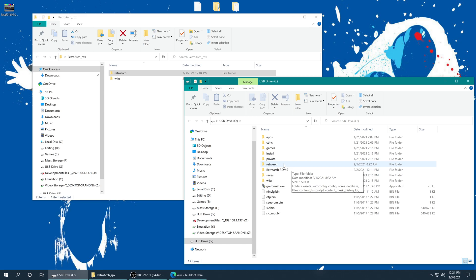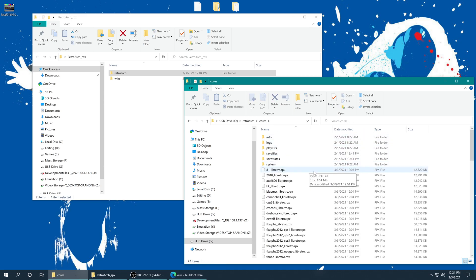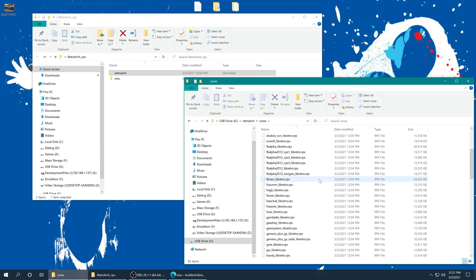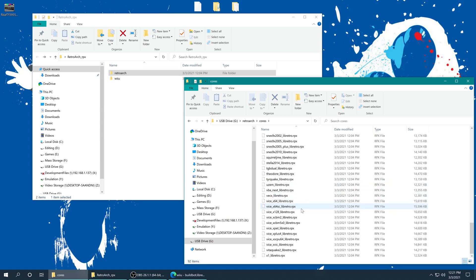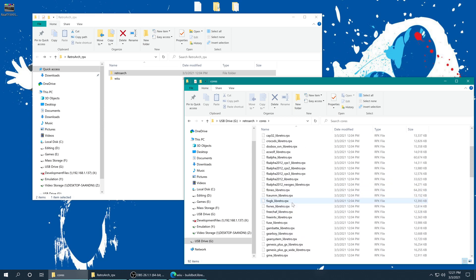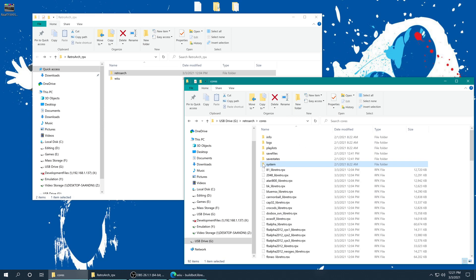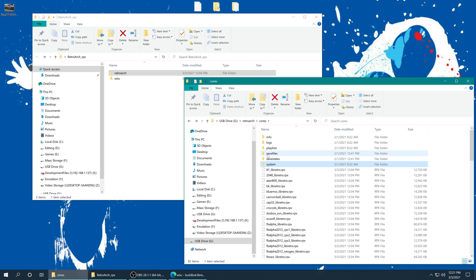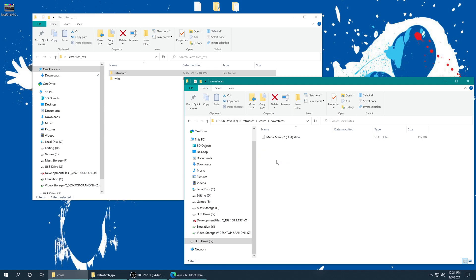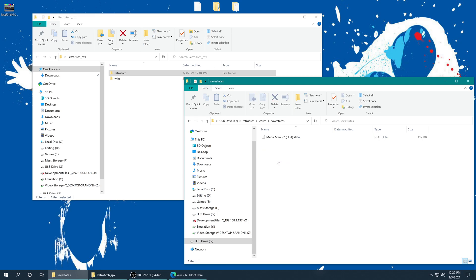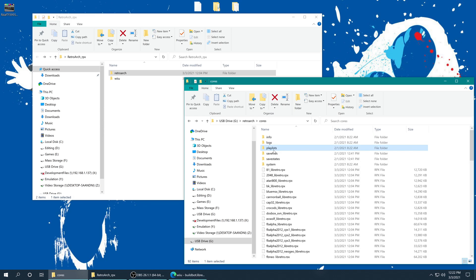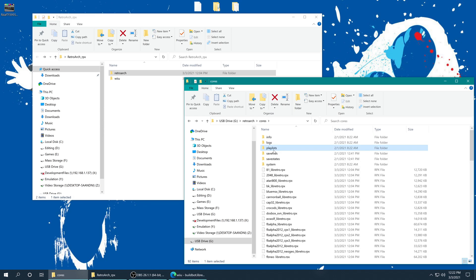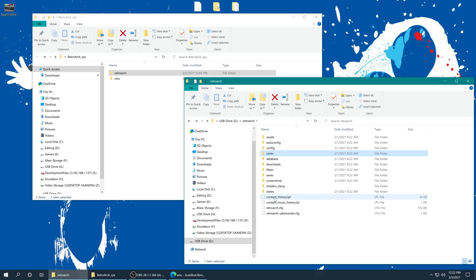And after it finishes copying, you will have the most up-to-date versions of the cores, as well as new cores that might have been added in since the last time you updated, and still have all of your system folder, saves, and save states available to you. As well as your playlist files and your default configurations.